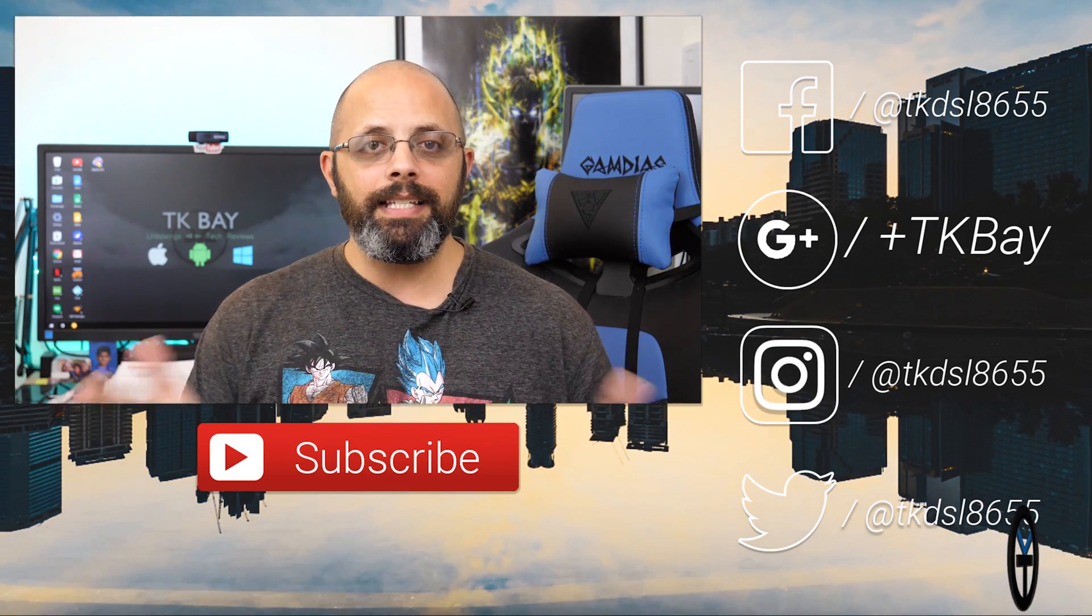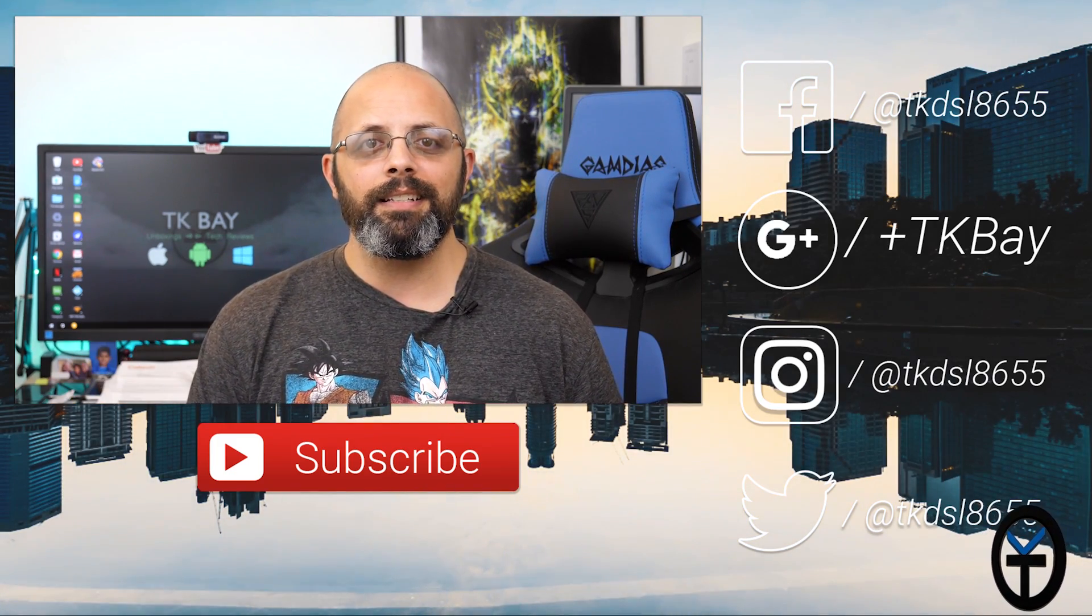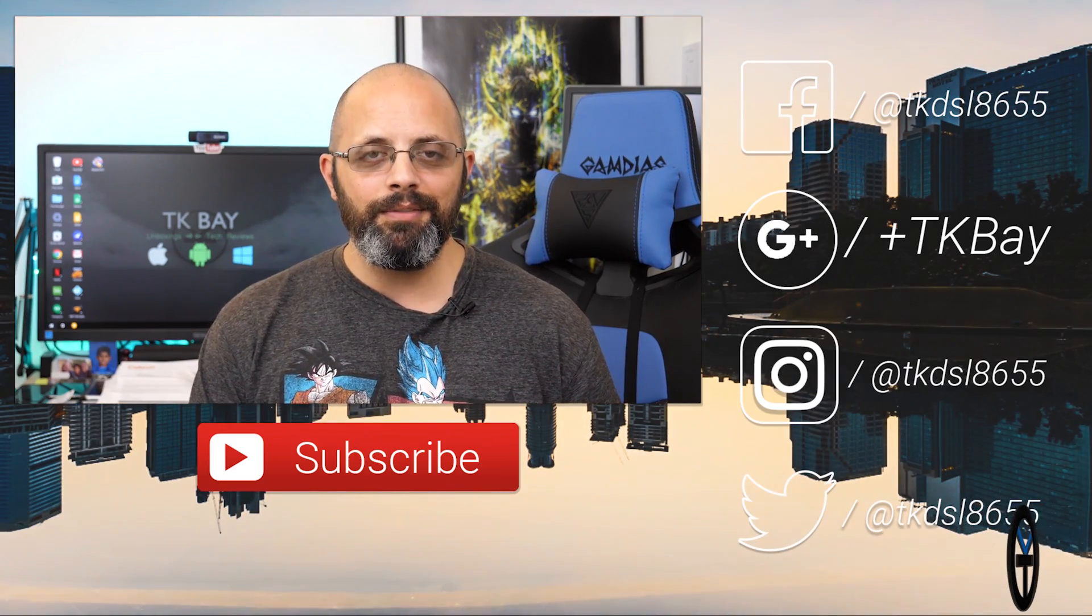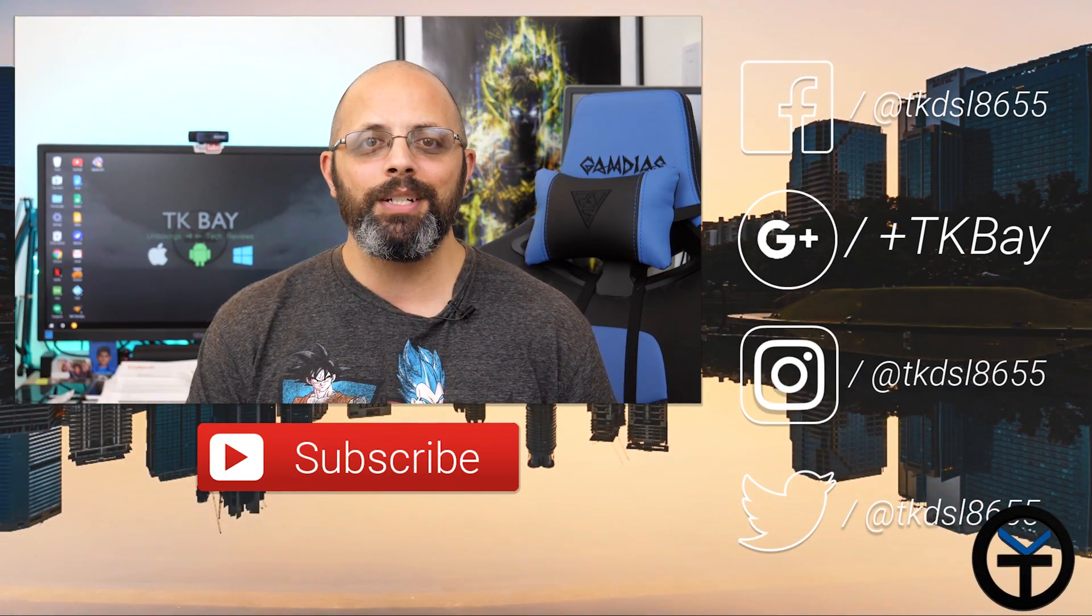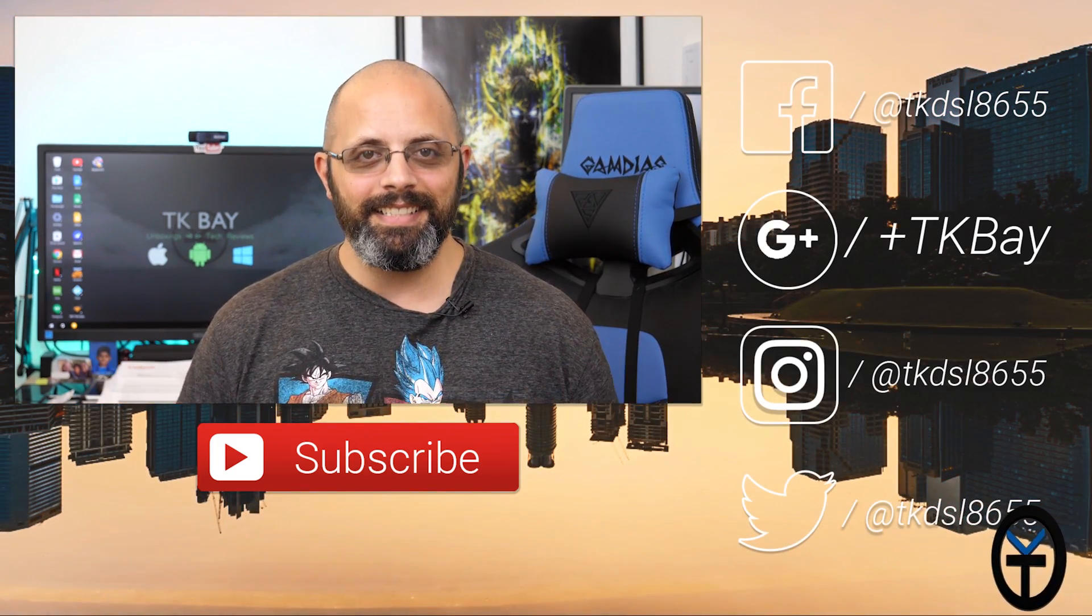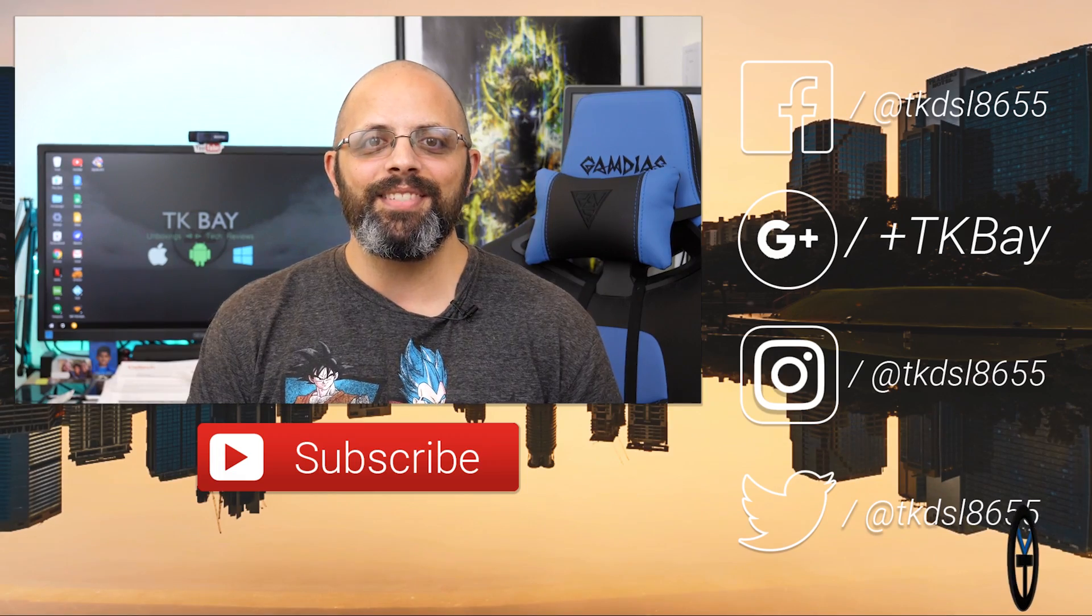So, like and subscribe as usual. Let me know what you guys think in the comments below. Thank you very much for the support. And I'll see you guys in the next video.